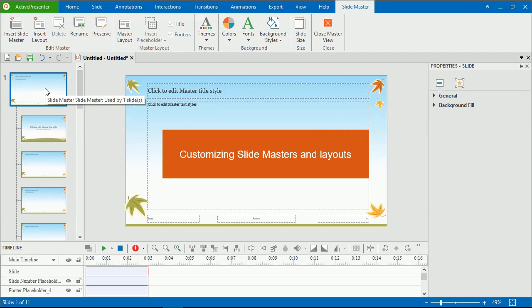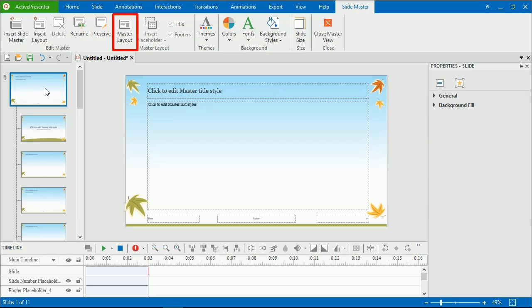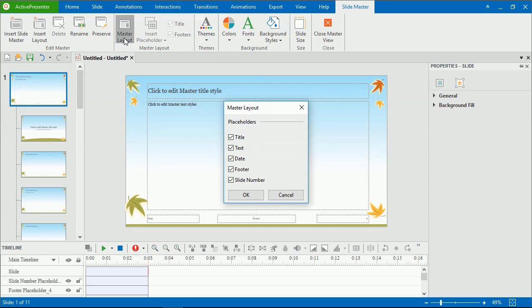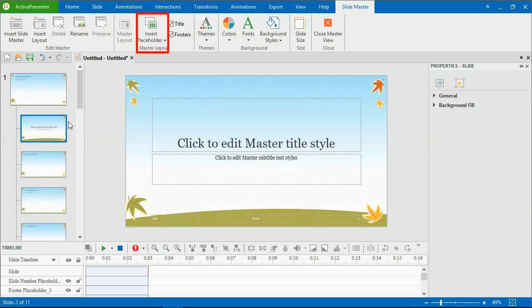Now comes customizing SlideMasters and layouts. You can find many useful features on the SlideMaster tab to design SlideMasters and layout. For example, for the master layout, you can add or remove placeholders like title, text, date, footer, and slide number in SlideMasters. Click Master Layout and select the placeholders you want to add. And click Insert Placeholder to add placeholders to the layout.